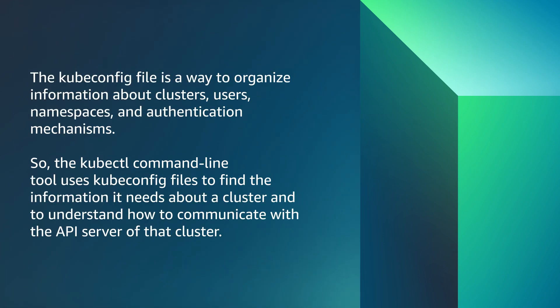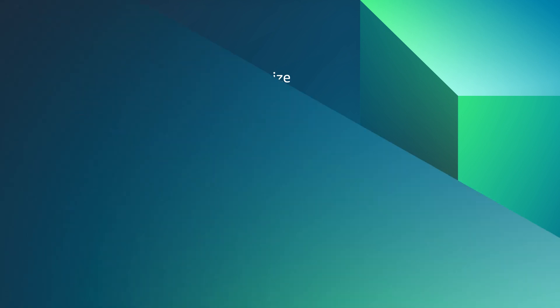The kubeconfig file is a way to organize information about clusters, users, namespaces, and authentication mechanisms. So, the kubectl command line tool uses kubeconfig files to find the information it needs about a cluster and understand how to communicate with the API server of that cluster.